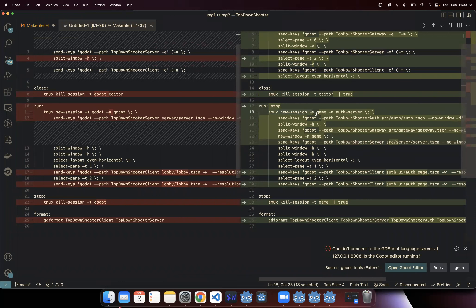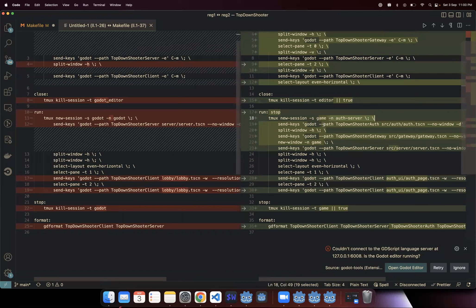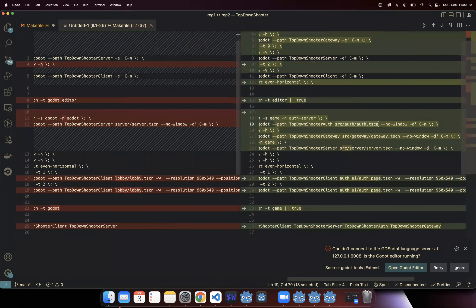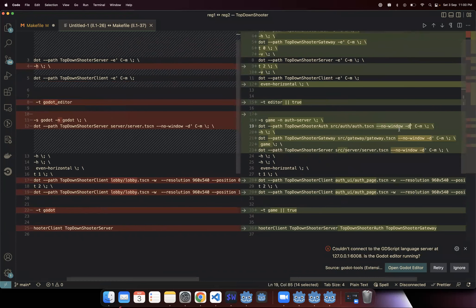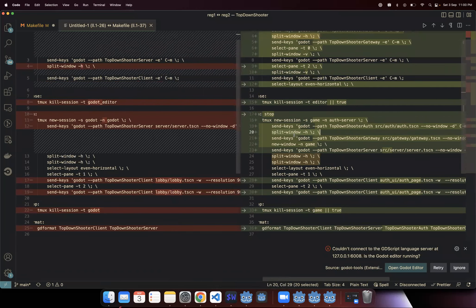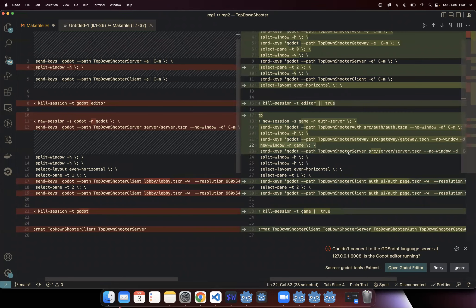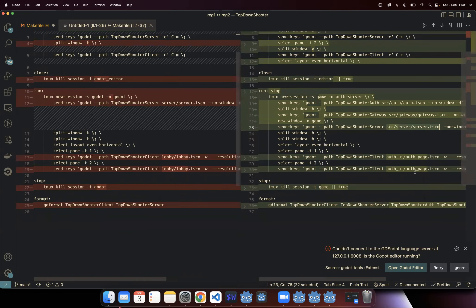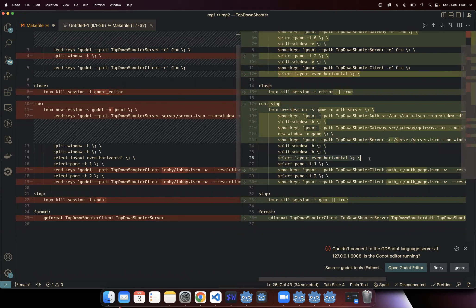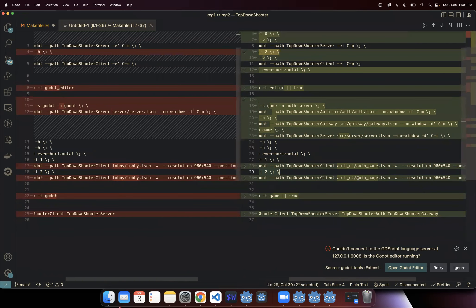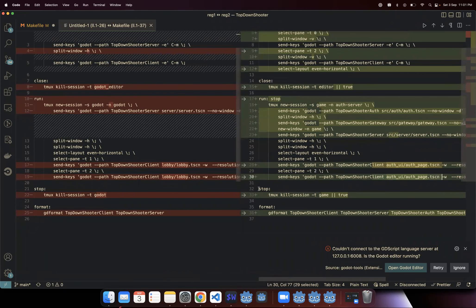The server and the two clients will run in a different window, just like before. I'm creating a session called 'game' and naming the first window 'auth server'. In the first pane I'm running the auth server with the auth tscn, as no window since this is just a server. The same is done for gateway with a horizontal split. Then I create a new window called 'game' where my game server and two clients will run. I run the server with the server tscn, then do two horizontal splits, make the layout even, select the second pane and run the client once, then select the third pane and run the client again.